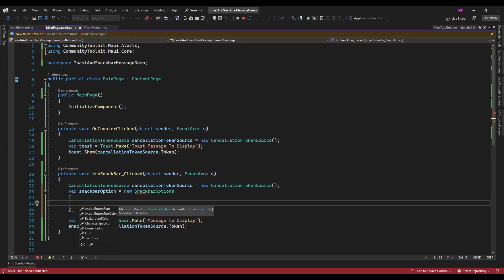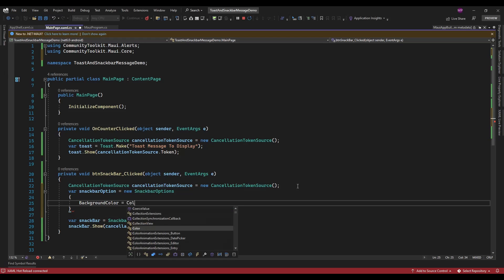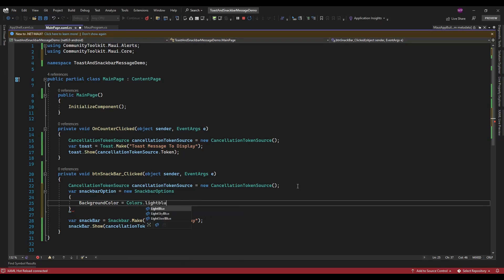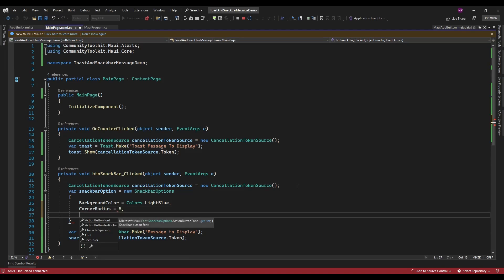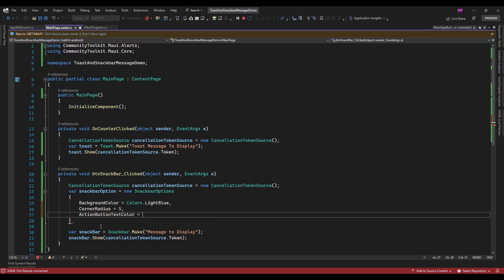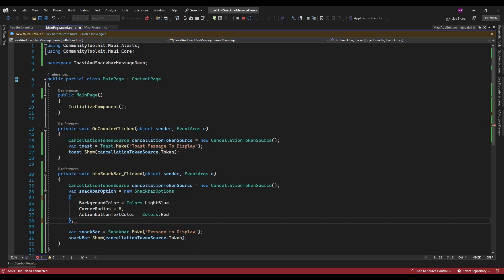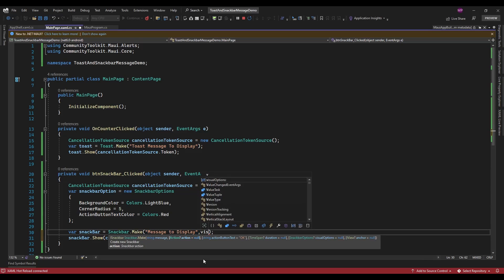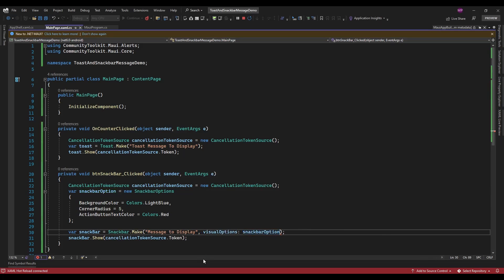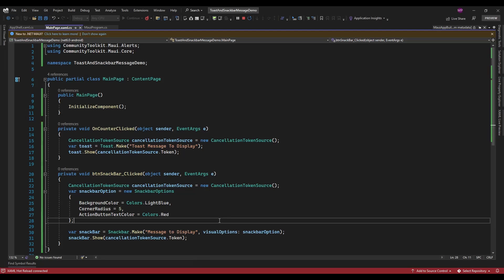Here you can set properties like background color, corner details, and other stuff like the accent button font and accent button text color. You can add these properties here.